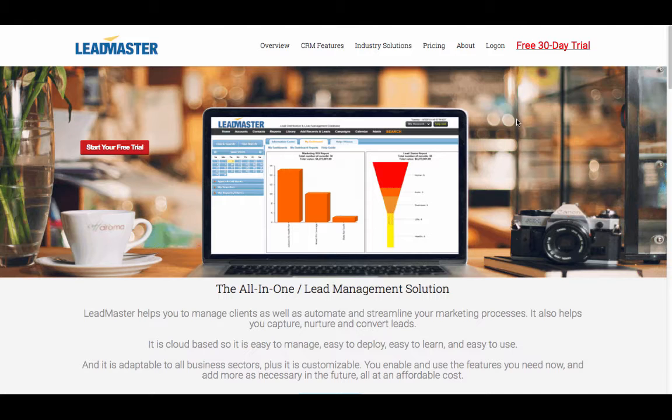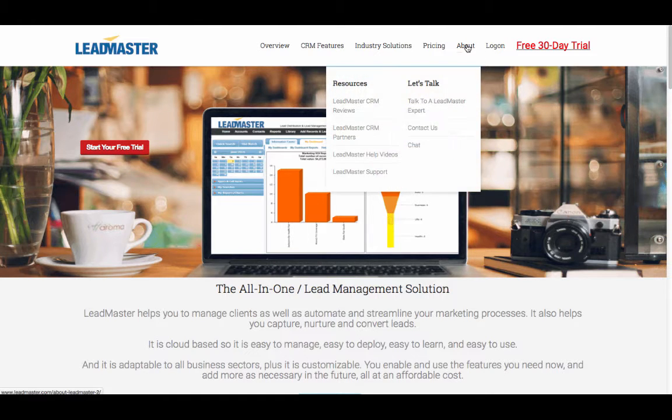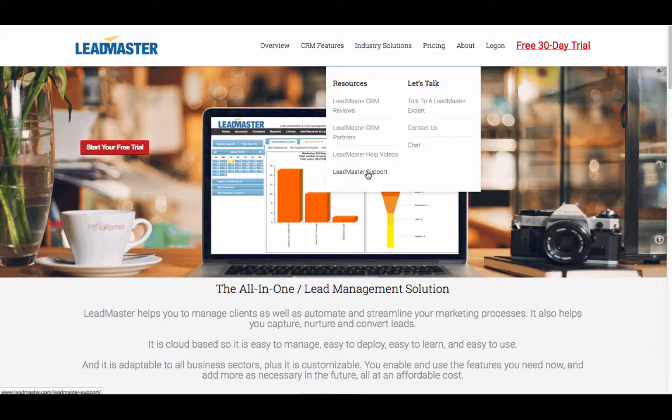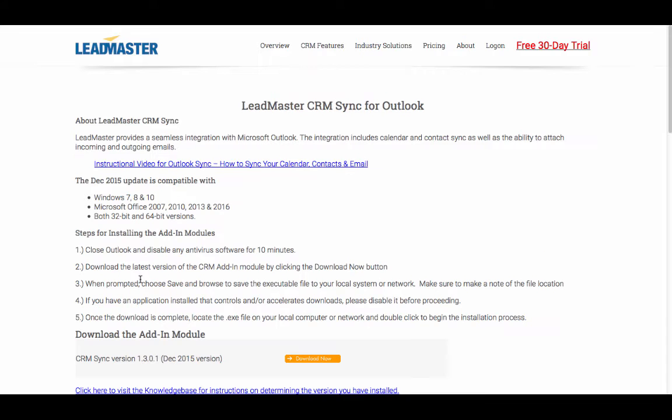Before you begin, you need to download the CRM sync tool from the Leadmaster website. Go to Leadmaster.com, mouse over the About menu, click on Leadmaster Support. On the Leadmaster Support page, click on the Outlook CRM sync plugin.